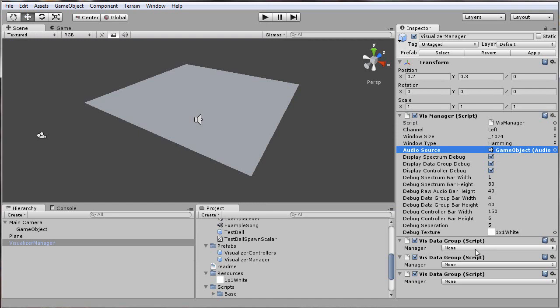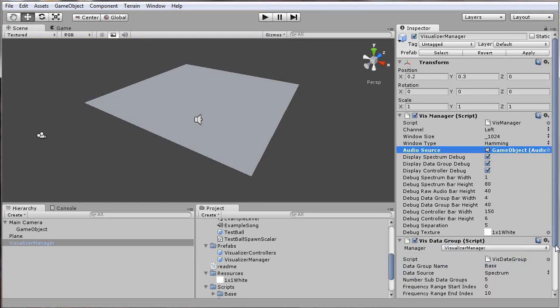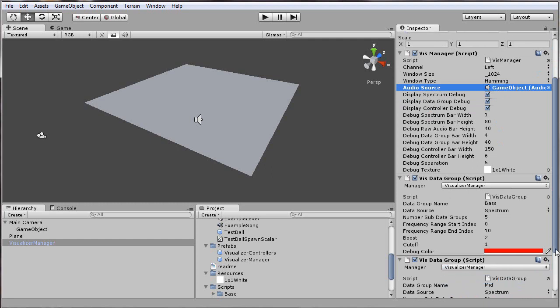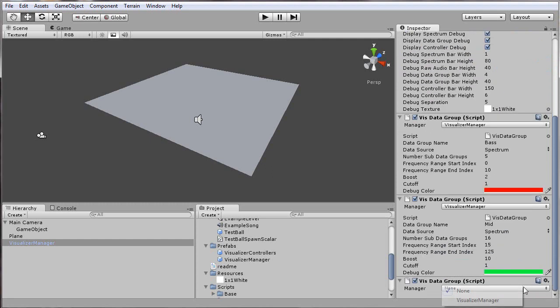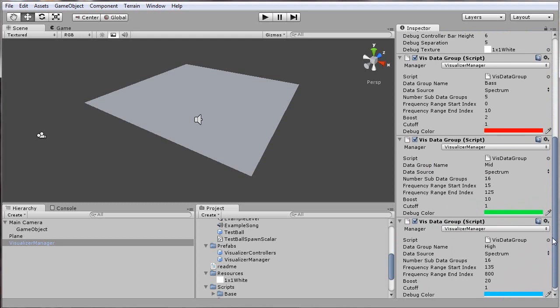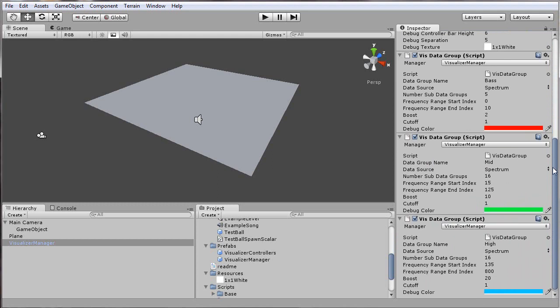The next step is to make sure that these data groups you added all have the visualizer manager selected as their target manager. So I'll select all of those. These data groups are set up to be a good starting point. Has a good setup for bass, for mid frequencies, and high frequencies, with all the ranges already allocated and aligned.